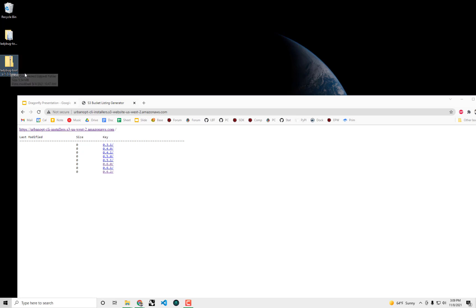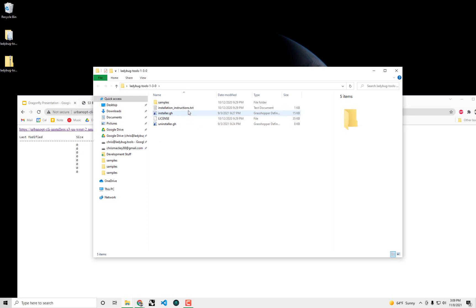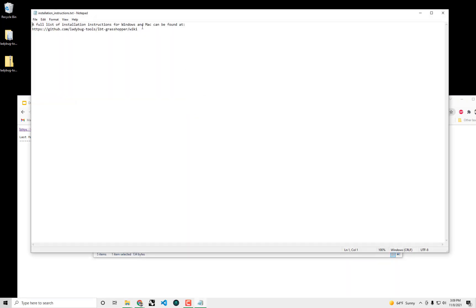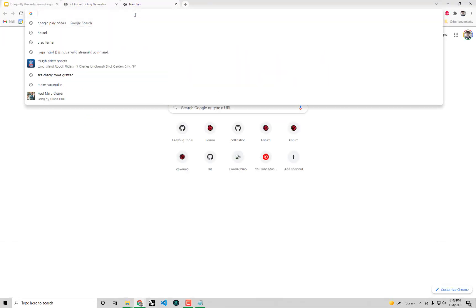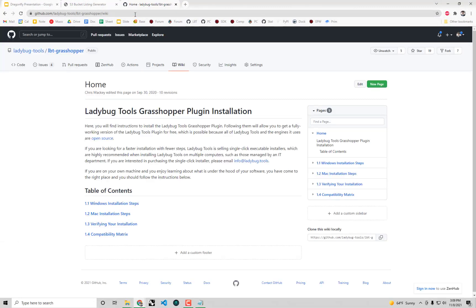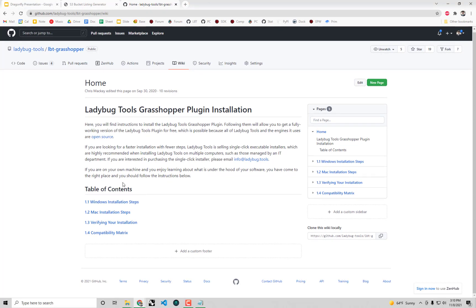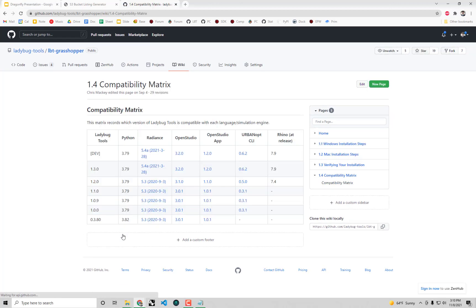Right here I have the zip folder that downloads from that. If you go to the installation instructions that come out of that zip folder that I've extracted, there's a little text file with the link to our Grasshopper plugin installation instructions. I'm just going to paste that link into my browser. This will bring us to the instructions for how to install our plugin which I'm not going to cover. But if you go to the very last page of those installation instructions we have what we call a compatibility matrix. You can always use this to figure out what versions of the engines you should be installing for a given compatible version of the Ladybug Tools plugin.